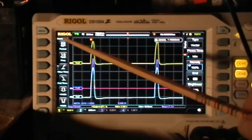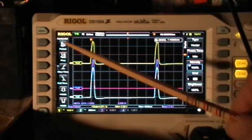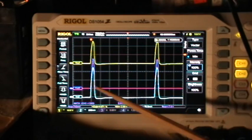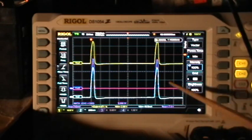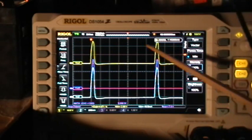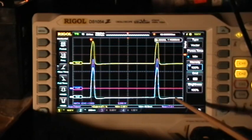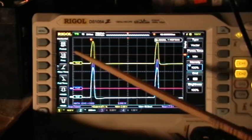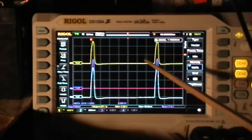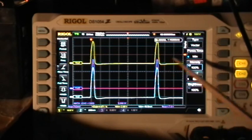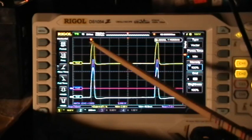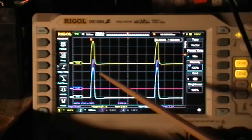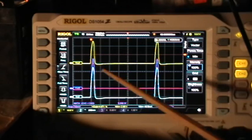Usually, when you ask the scope to make a measurement, it'll use only the data that's actually displayed on the screen. The Rigol has the option of either using the full screen, or a portion of the screen that's set by some cursors, and I'll show you that in a moment.